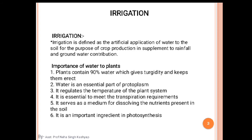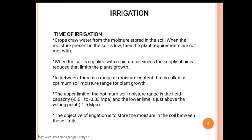This is all about water and irrigation. The next topic is time of irrigation. A crop draws water from the moisture stored in the soil. When the moisture present in the soil is low, the plant requirements are not met. When the soil is supplied with moisture in excess, the supply of air is reduced, which limits the plant growth.